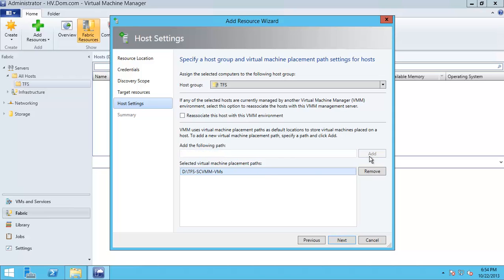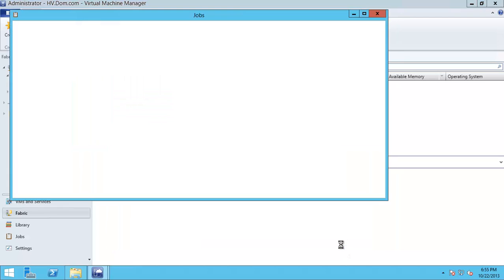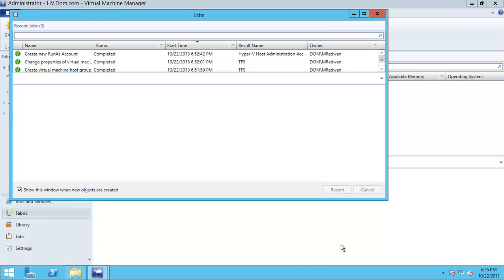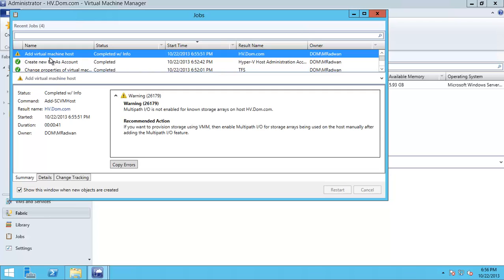And add to this path and finish. This will add the Hyper-V host to this System Center Virtual Machine Manager.